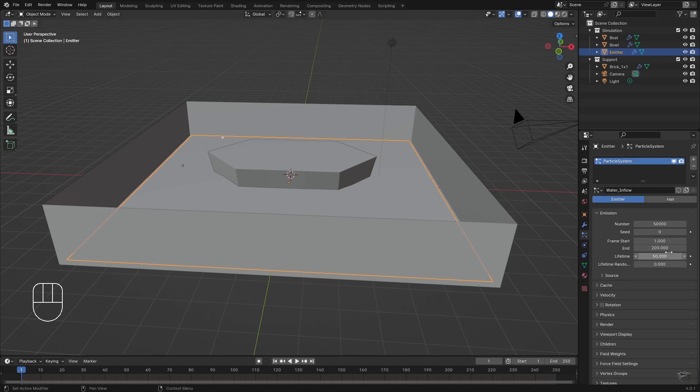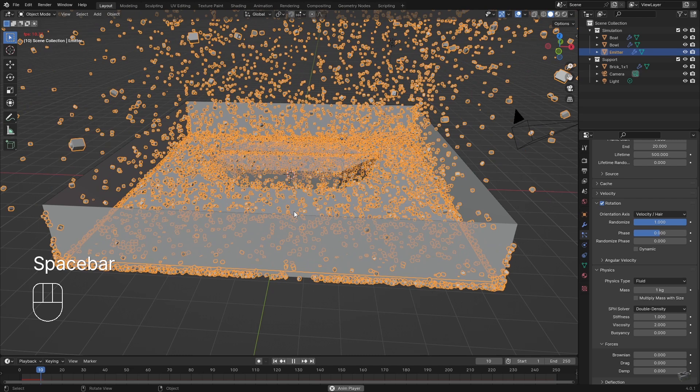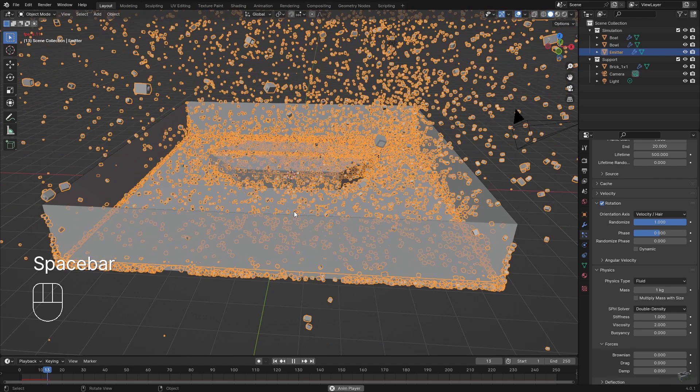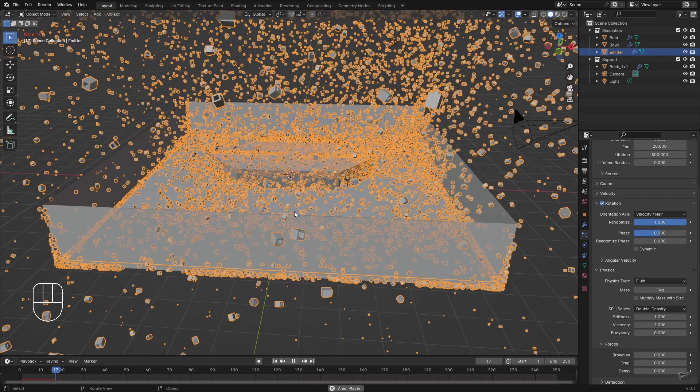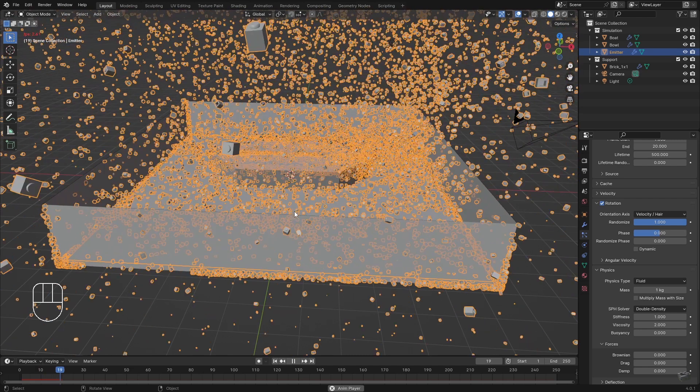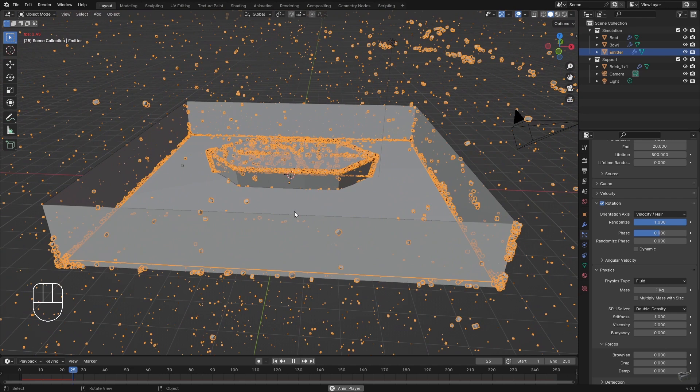Frame End defines the end of the particle emission. On one hand we want to have a small emission duration because we have to simulate all frames but can't use them for the final scene.